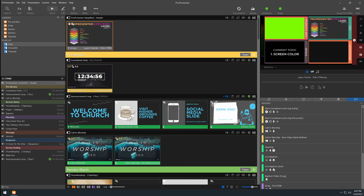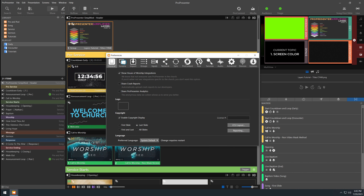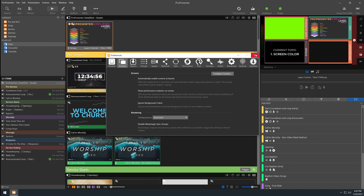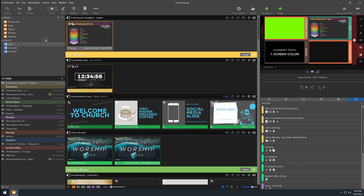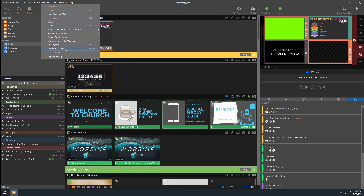To enable the screen color layer on one of your output screens, you simply need to go into the configure screens menu, which you can get to in three different ways. The first way is to click on ProPresenter, click on preferences, go to the screens tab and then click configure screens. The second way is to click on screens, then go down to configure screens. The third and final way is to use the shortcut, which is Control+Alt+1 on a PC or Command+Option+1 on a Mac.